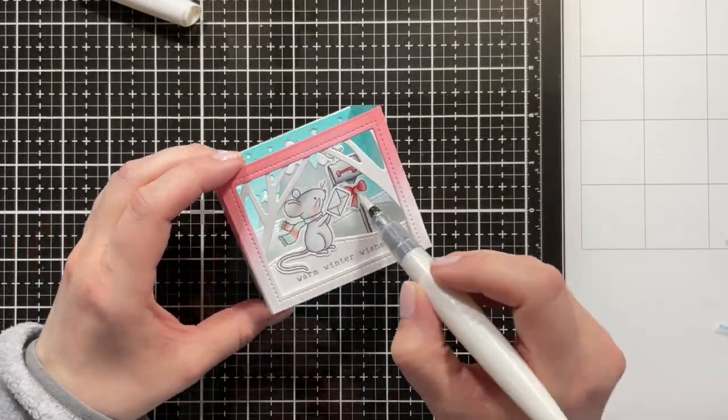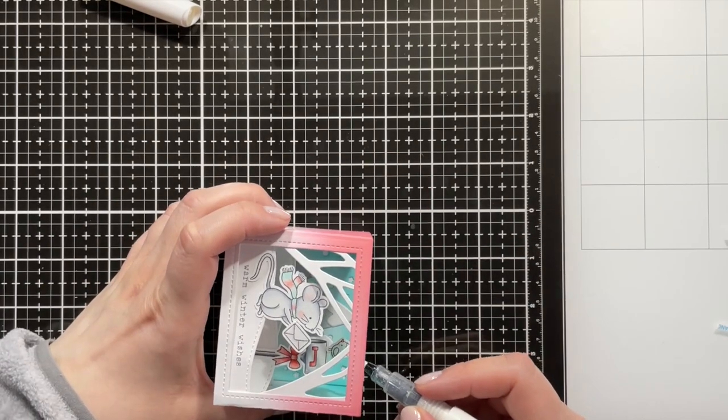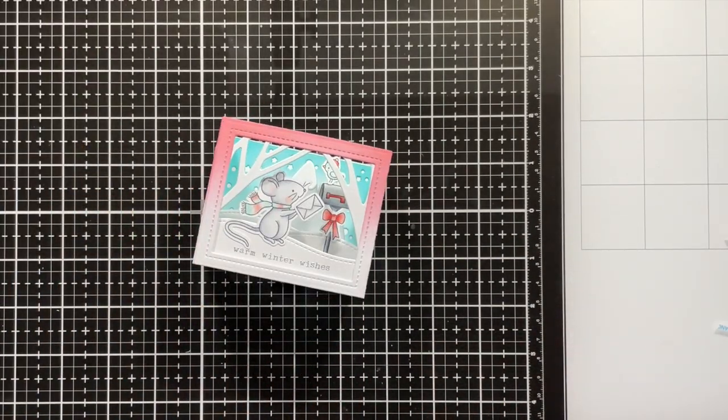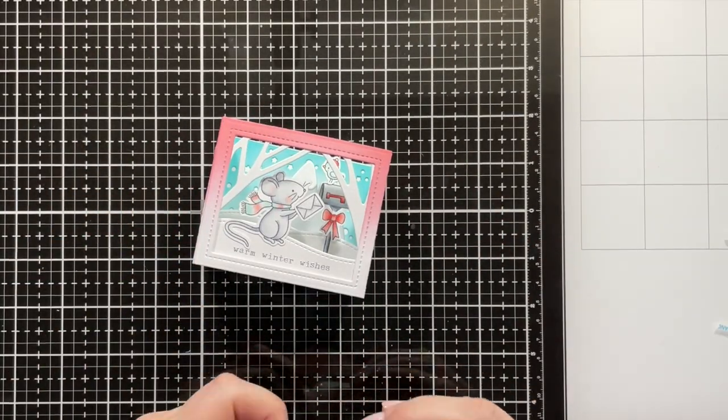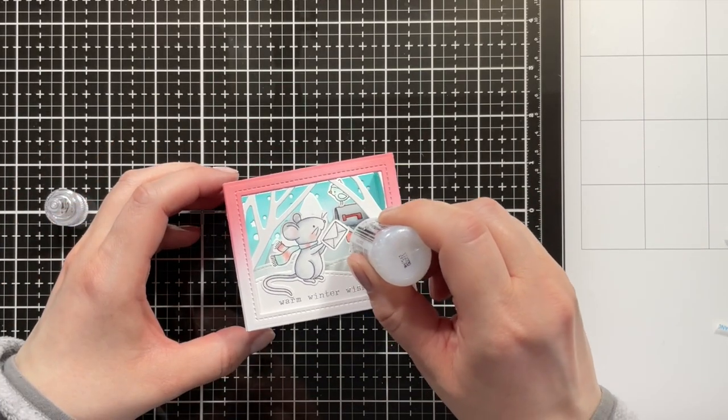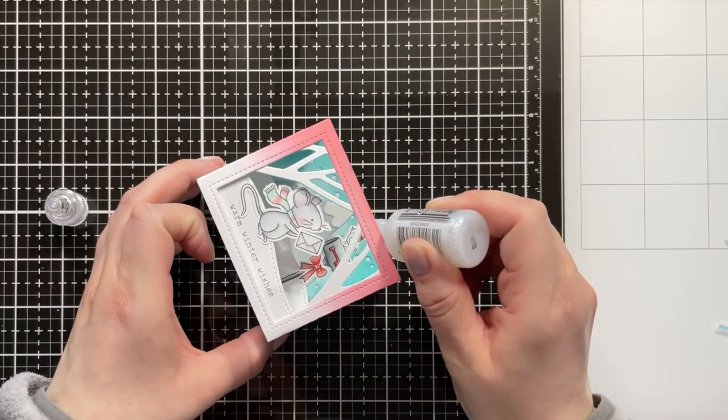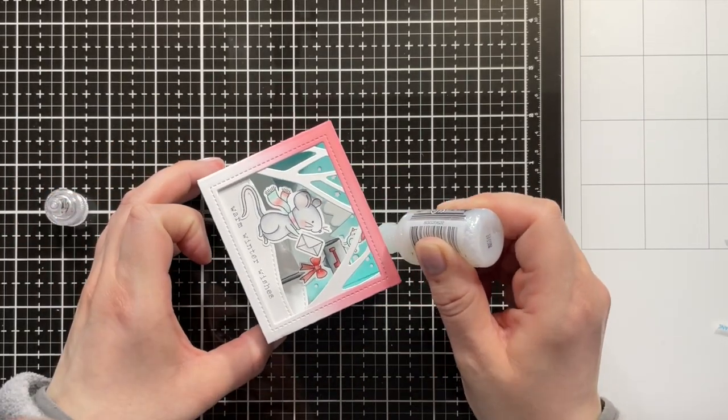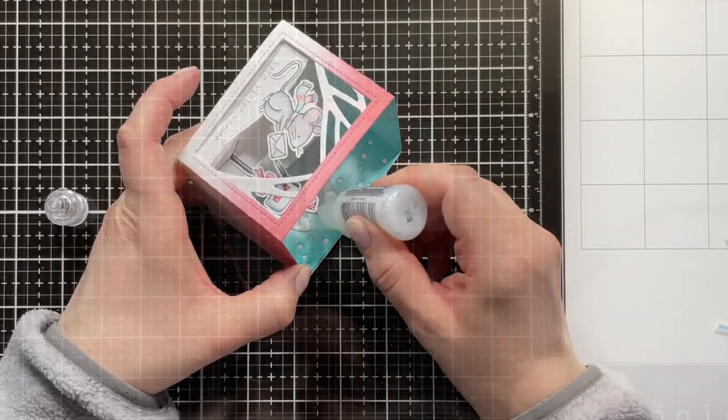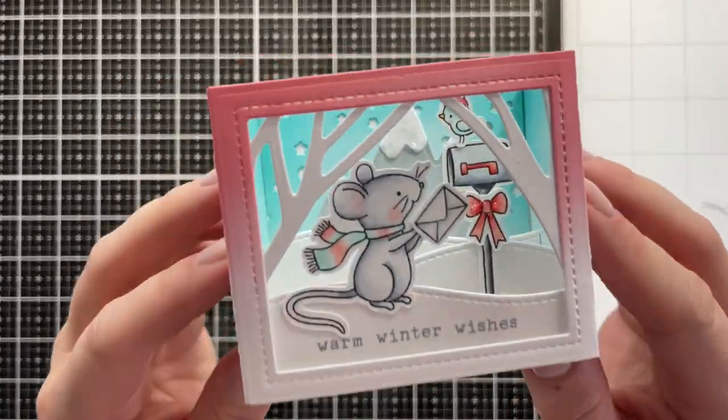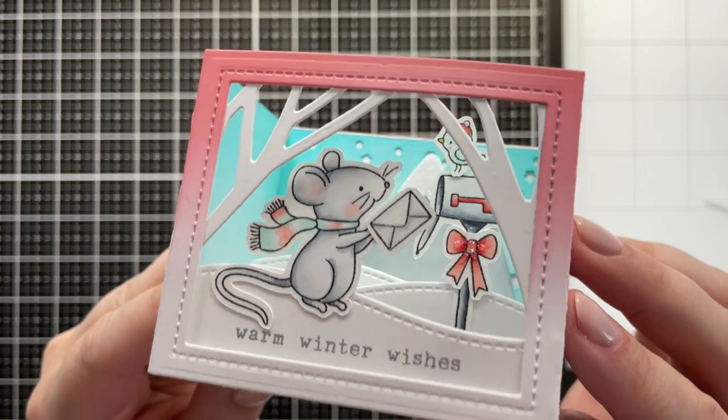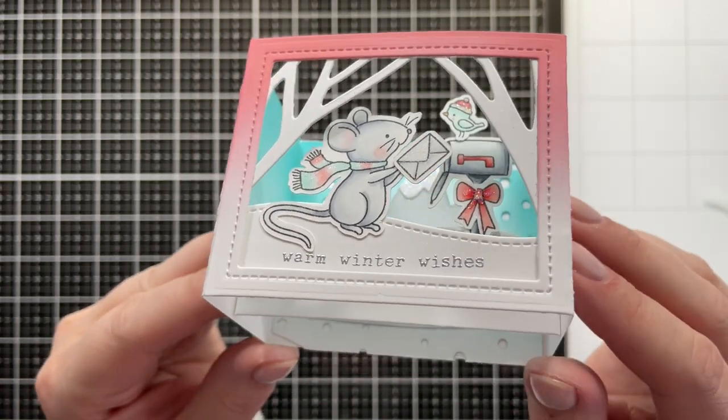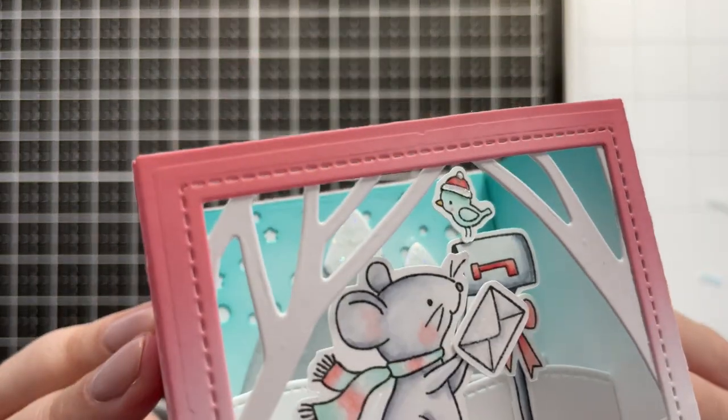I'm adding the Nouveau Aqua Shimmer Pen in Glitter Gloss, and also some Stardust Stickles on the bow and also the rim of the hat and the mountaintops. And that finishes off my card for today.